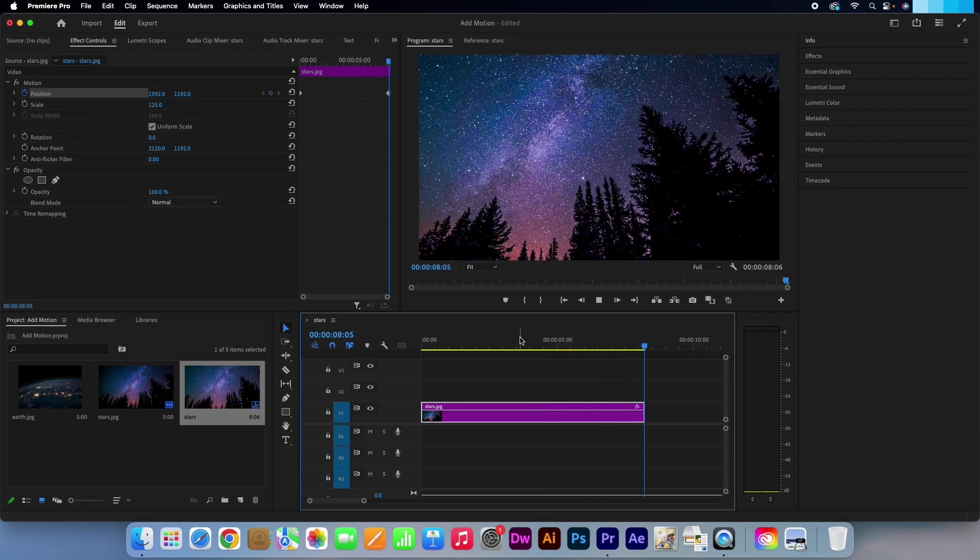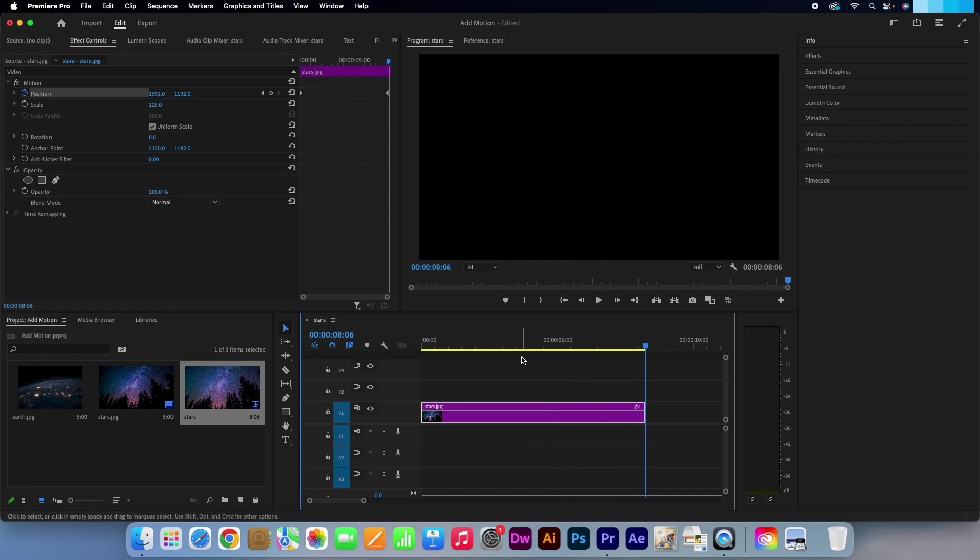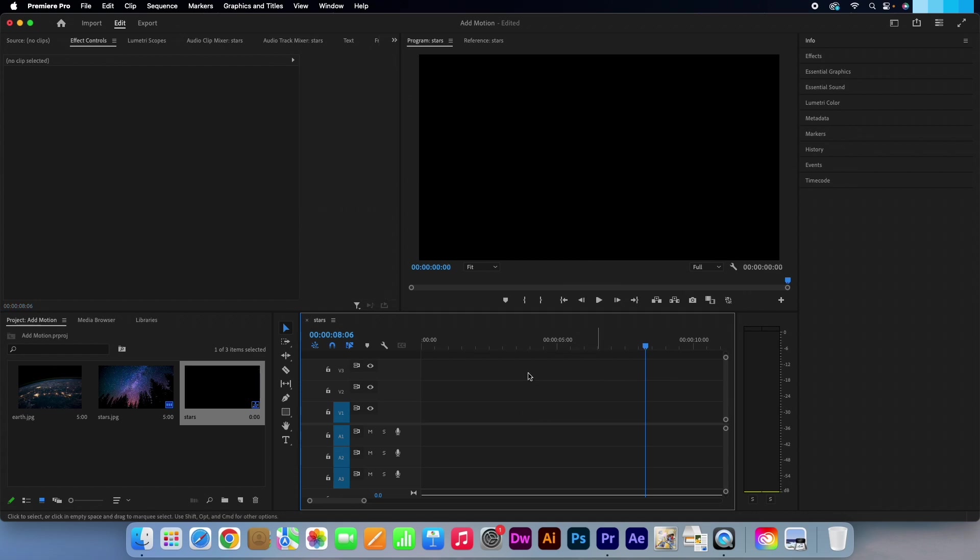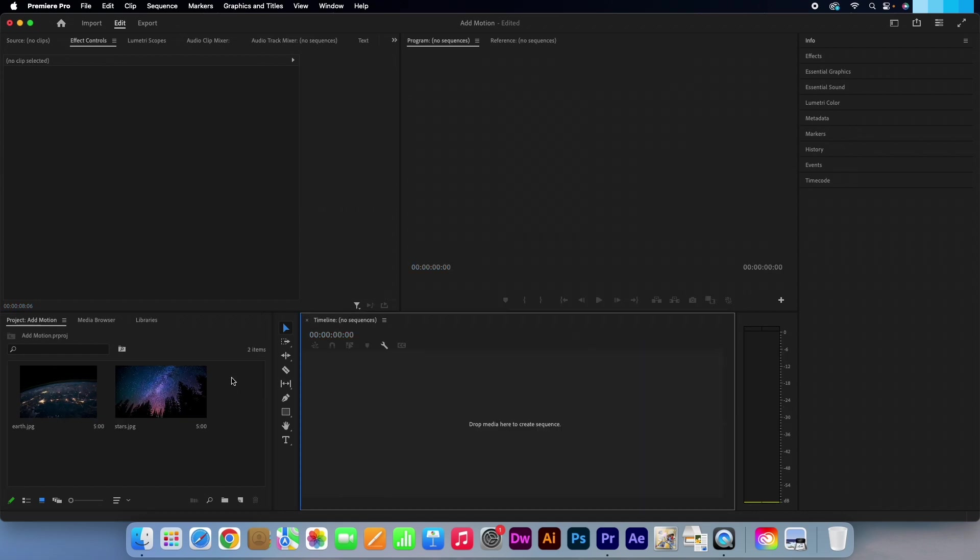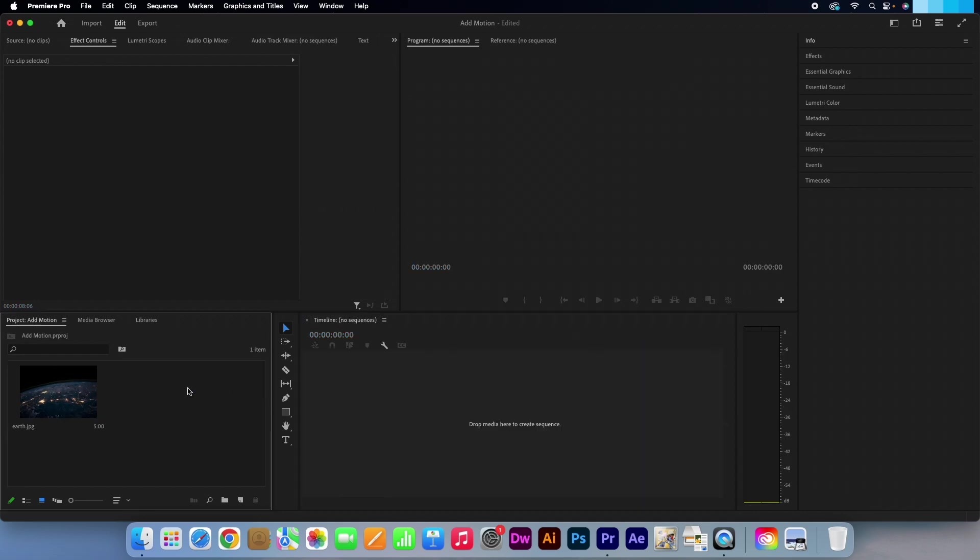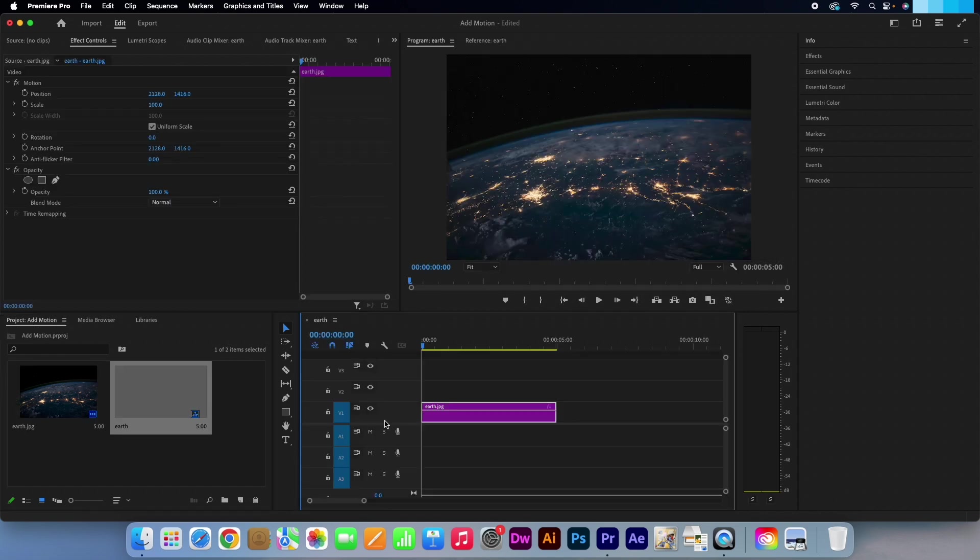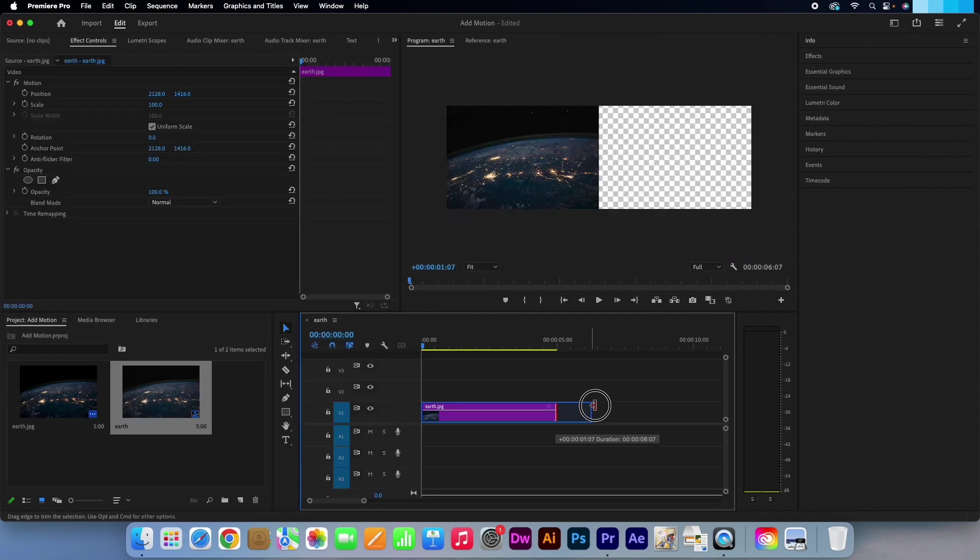As before I will just delete that clip from my timeline and project panel. Drag and drop the next image into place. Again, let's extend the duration of the clip.